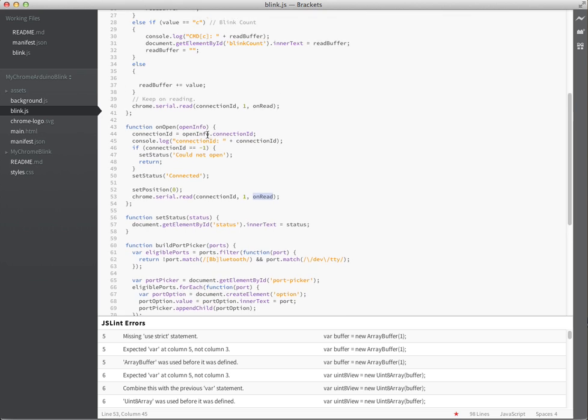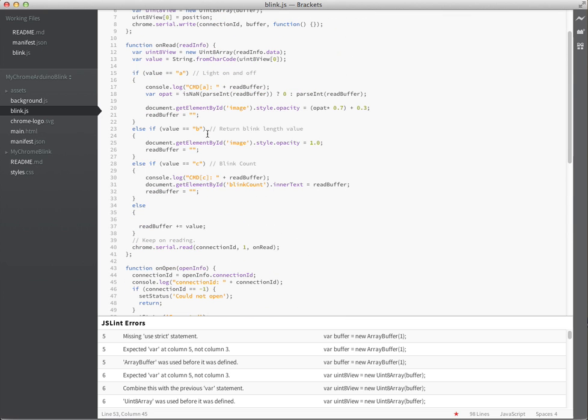And then we basically do an onread that then does a lot of stuff, and then calls onread. So we're constantly reading off the serial to see if there's available data. So I basically am looking for certain kind of values, and I'm just adding them to the read buffer unless I hit one of my commands.